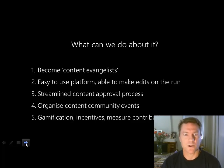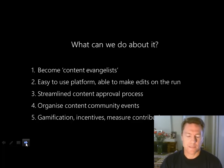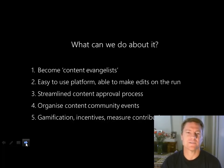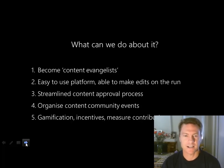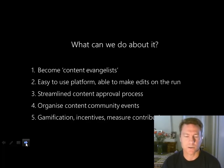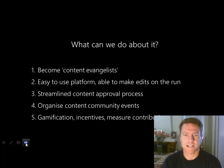I've presented at many conferences and asked who has incentives for people to contribute content — rarely does anyone put their hand up. There's a lot of talk about gamification, but in practice I haven't seen it much. You need HR involved as well. But it's a great way to get people more involved in contributing content.